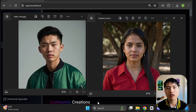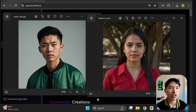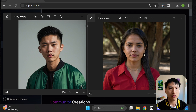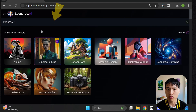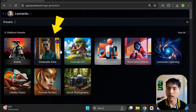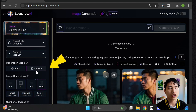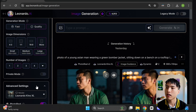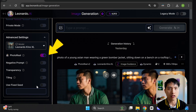First, I generated photos of a man and a woman to use as character references for our images. This process works best if you use images that came from Leonardo. The settings I used include the cinematic keynote preset to generate cinematic photos, the quality generation mode to get better results, and make sure you have photo reel turned on underneath advanced settings.